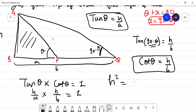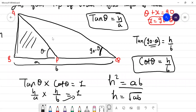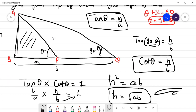This implies H squared is equal to AB. So H is equal to root(AB). Therefore the height of the tower is √(ab). This was a good question. Think about where you have doubts and check your understanding.